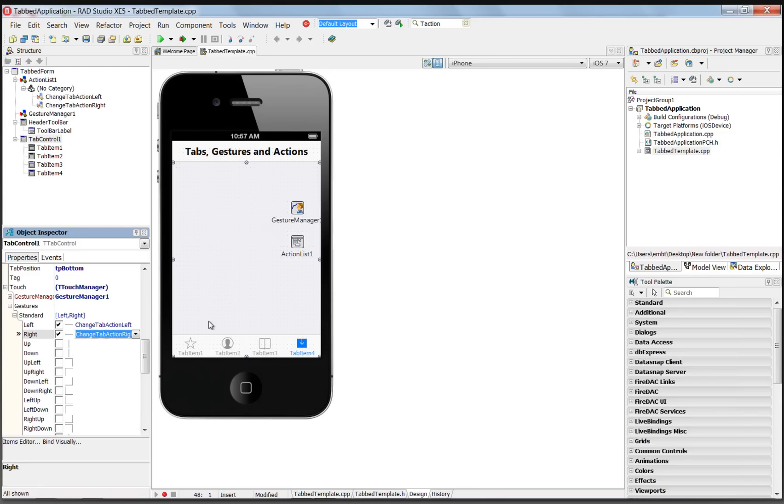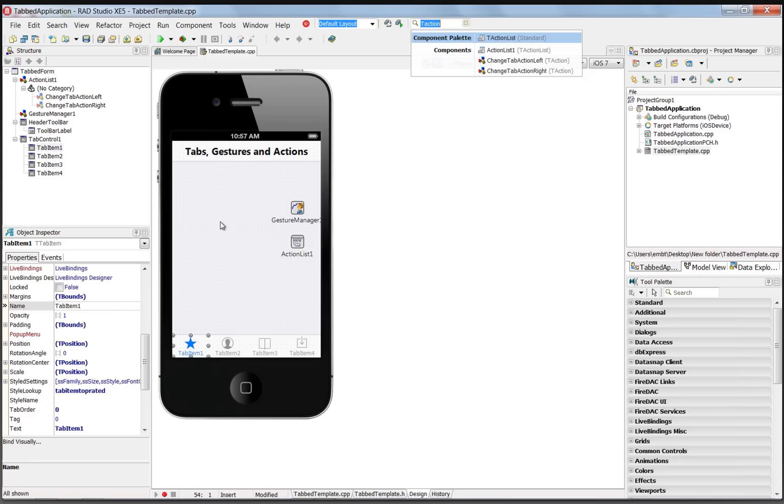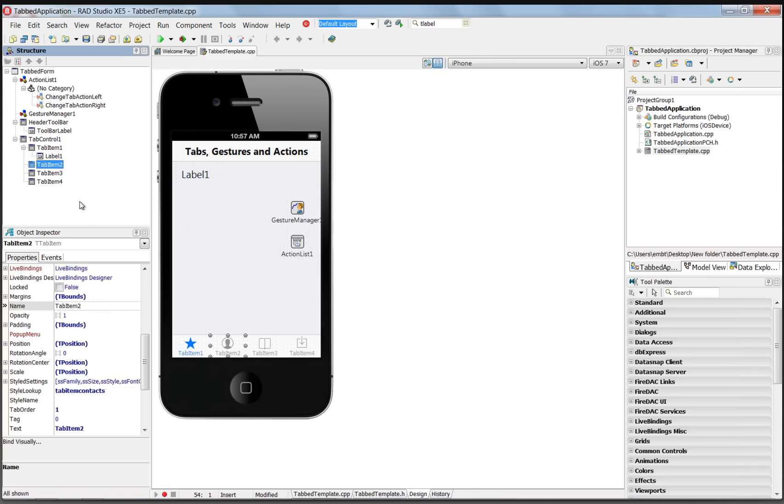And all we need to do is go and finish the user interface of each of the tab items. So what I'm going to do is just put a label on each one of the tab items. So here in the client area of tab item one, we'll put a label, and we'll put it up in the upper left-hand corner. We'll leave it label one because it's associated with tab item one. We can see that it's a child component under tab item one in the structure window.